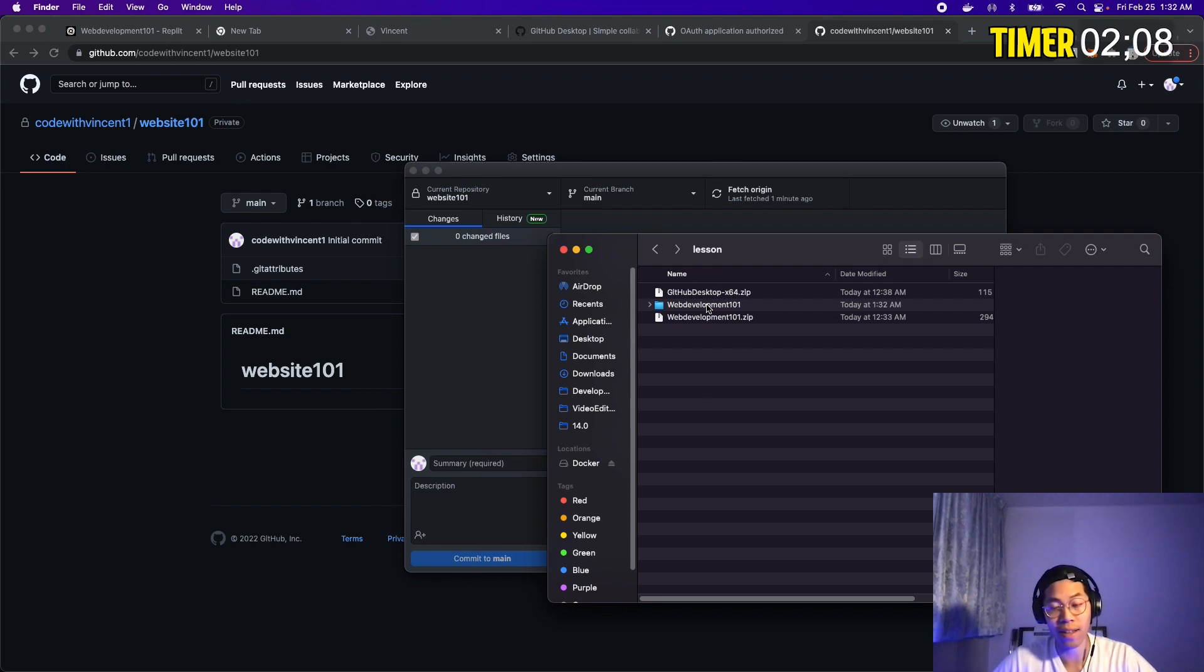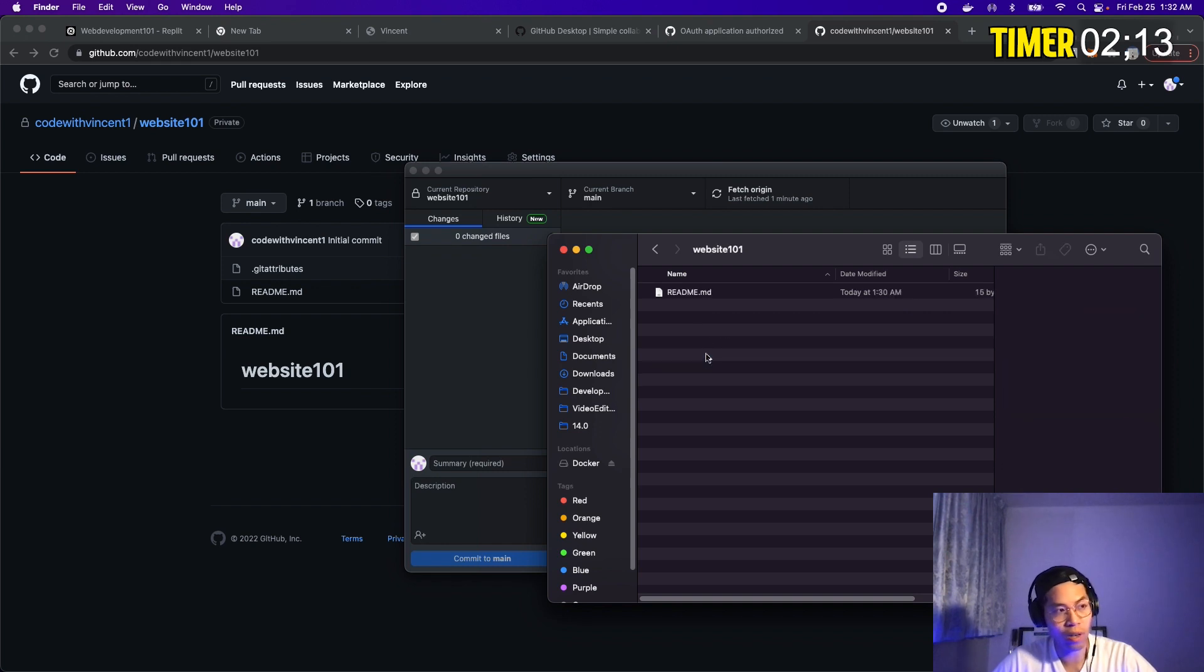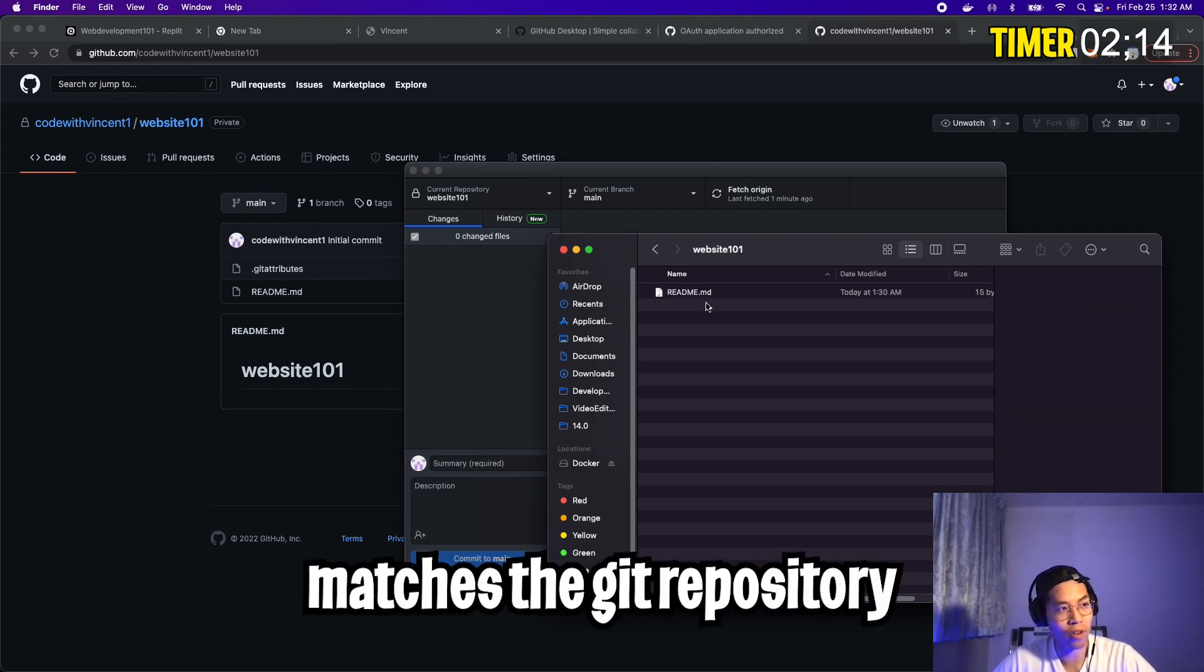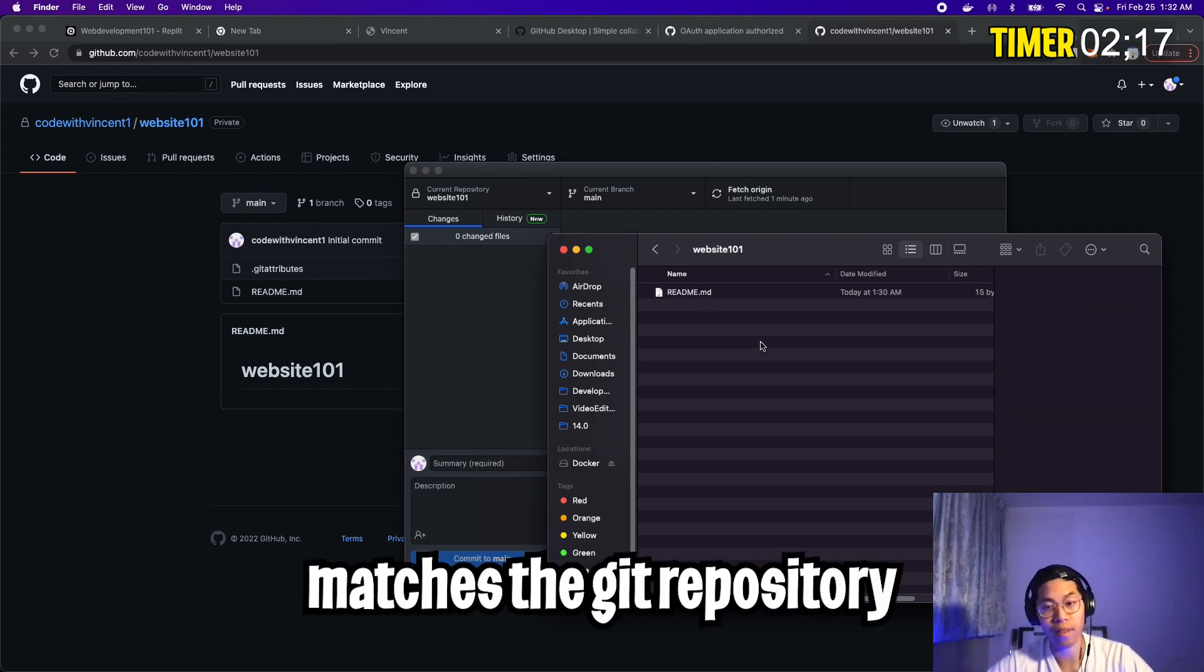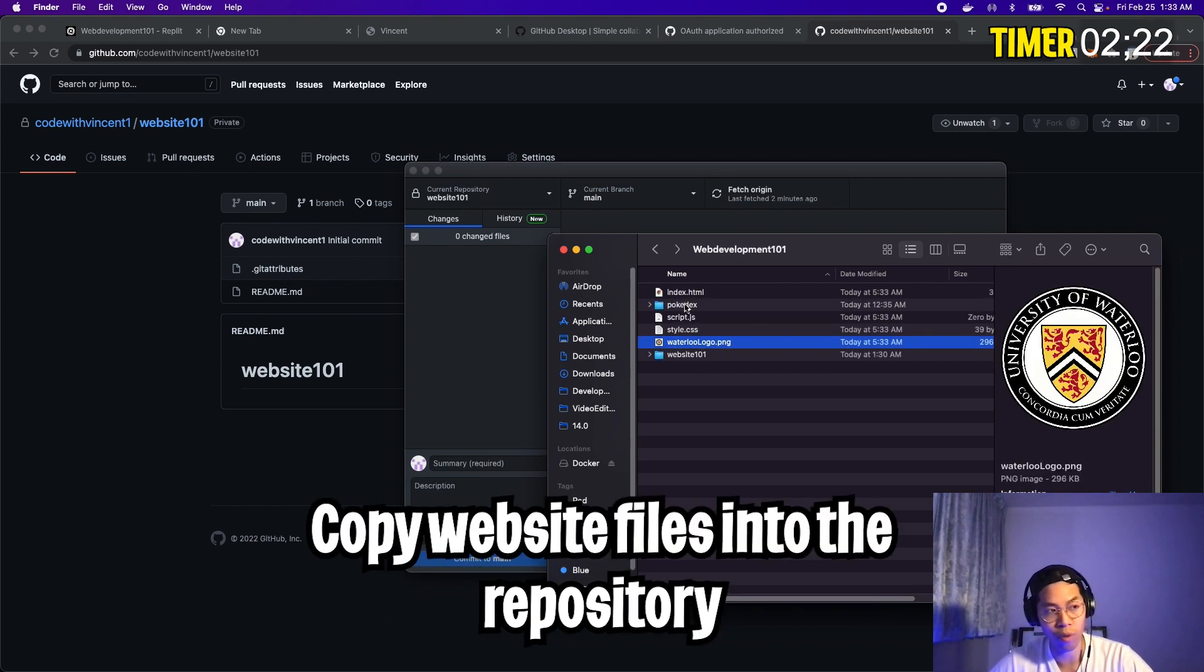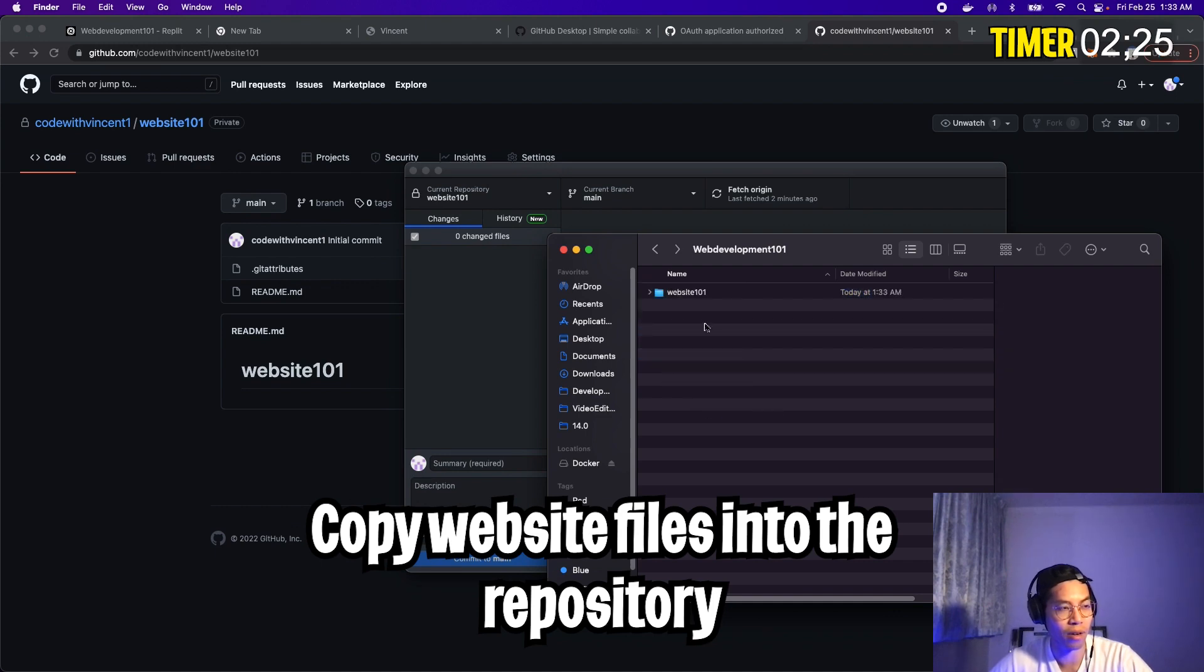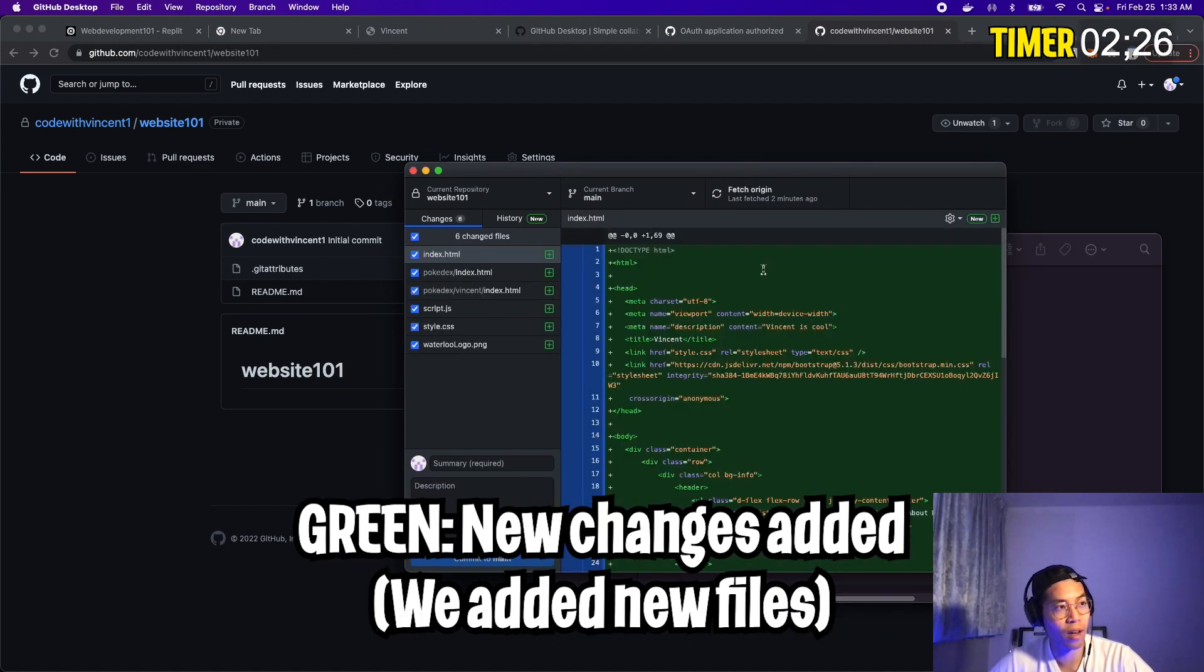Cool. Now go back to GitHub desktop. And now go back to the folder that contains your website, web development 101. And inside here, you're going to see website 101. If you open it, you're going to see readme.md. So this folder is basically our git repository. And now what you want to do is copy all the files into the website 101 folder. So copy everything here and paste it in here. Now go back to GitHub desktop.